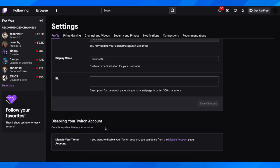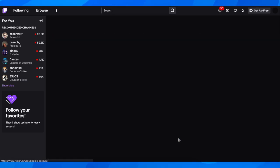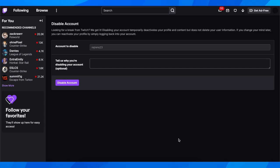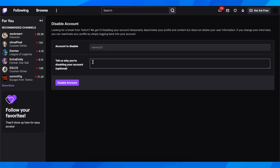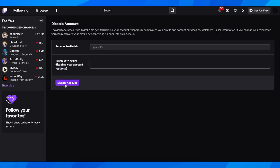To completely deactivate your account, click on the Disable Account button. Then you can tell them why you want to delete your account, but this is optional. After that, simply click Disable Account again, and that's all you have to do.